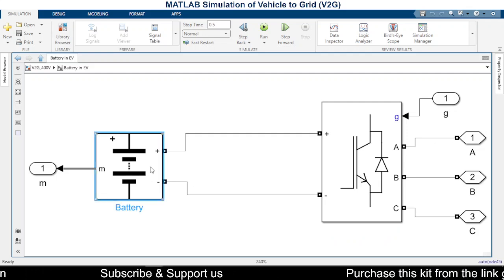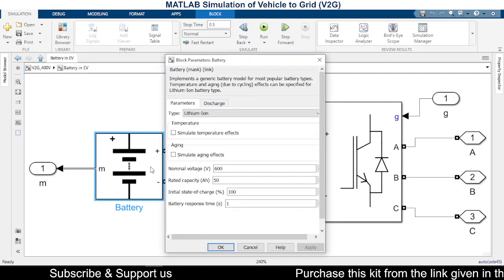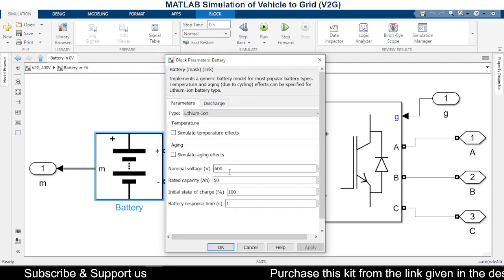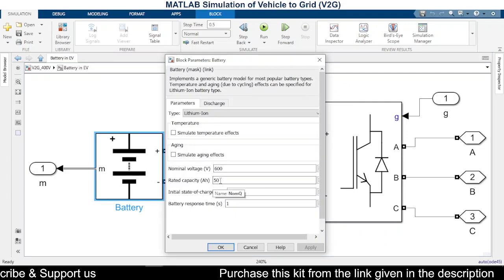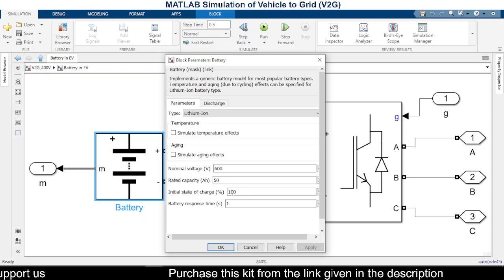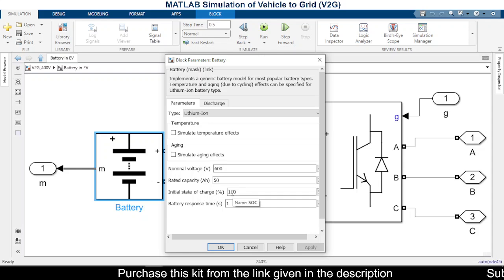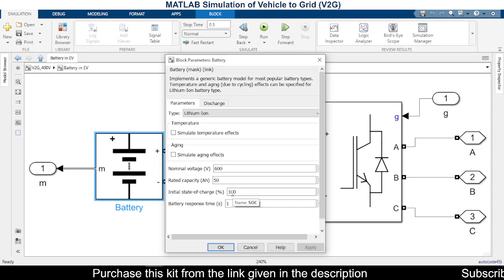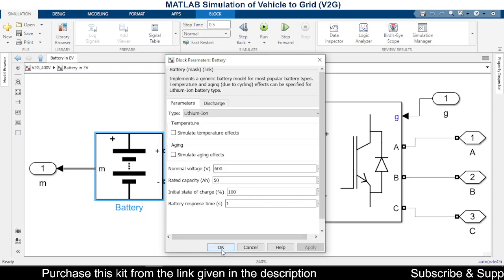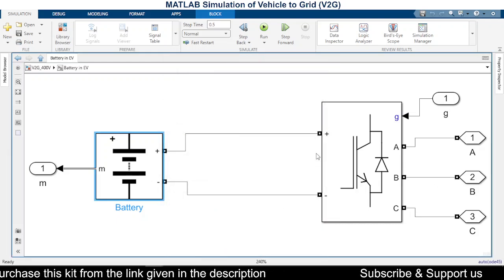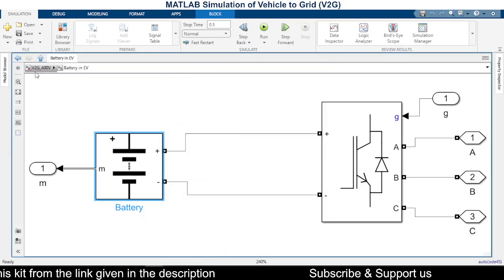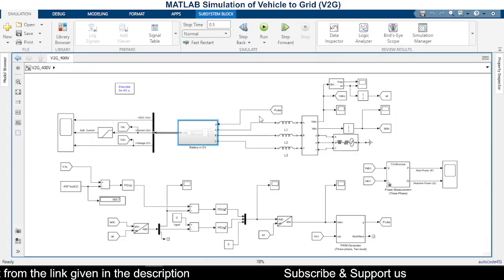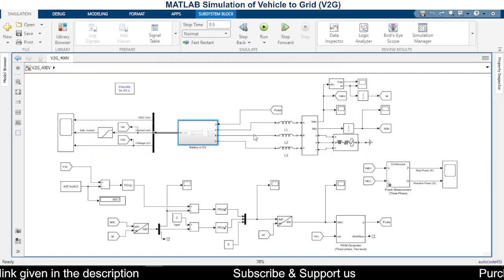inverter to the grid. So the specification of the battery is 600 volts, 50 amp-hour capacity, and we are assuming that the initial state of charge of the battery to be 100 percent. So the output of the inverter